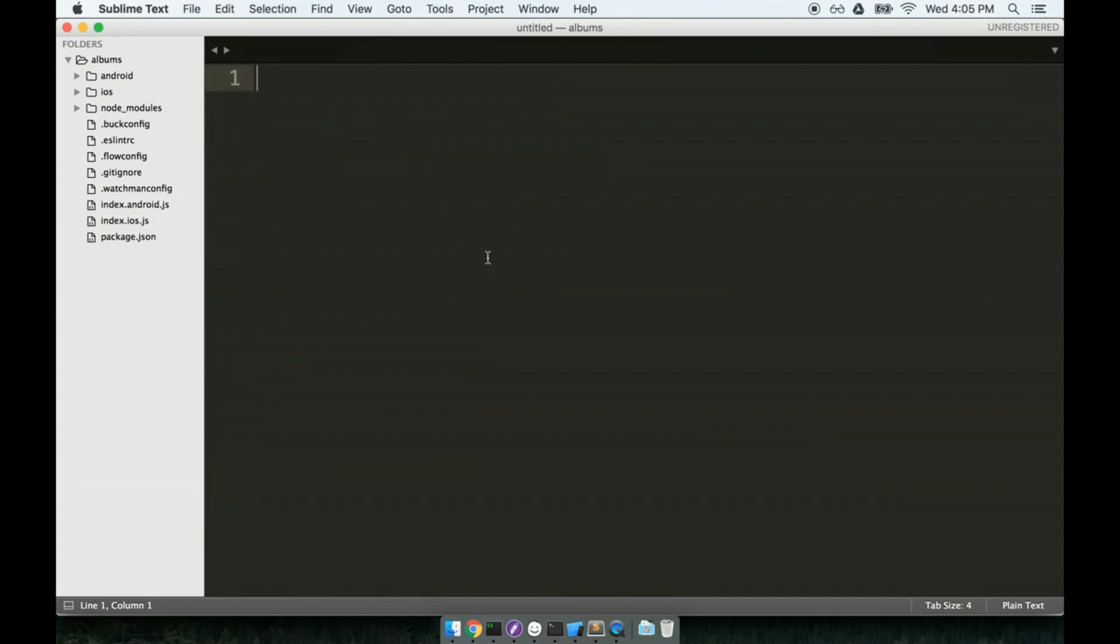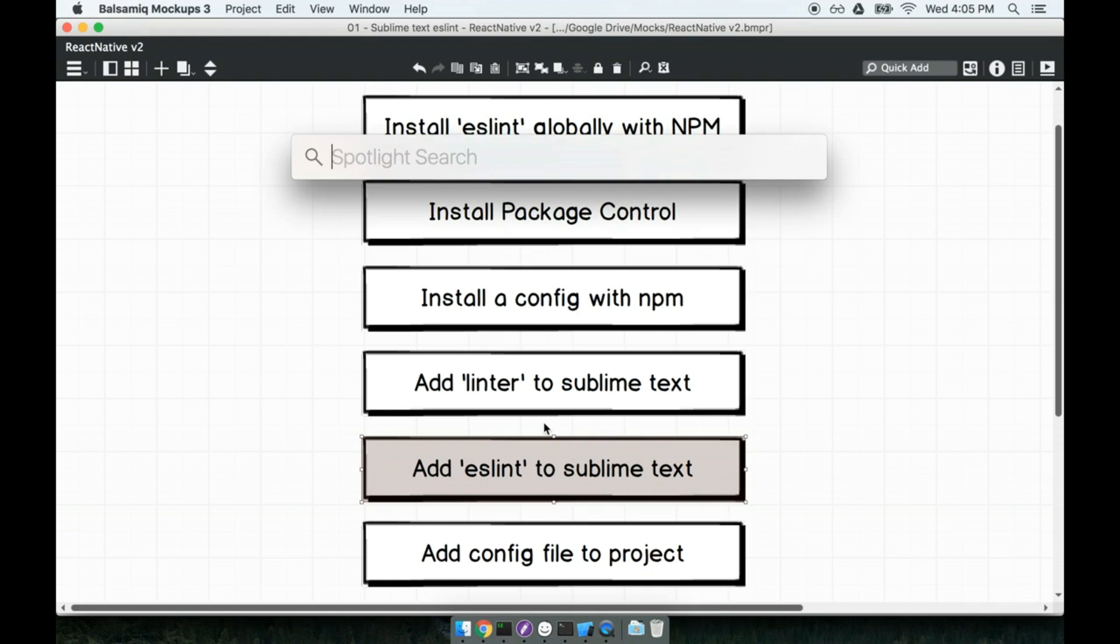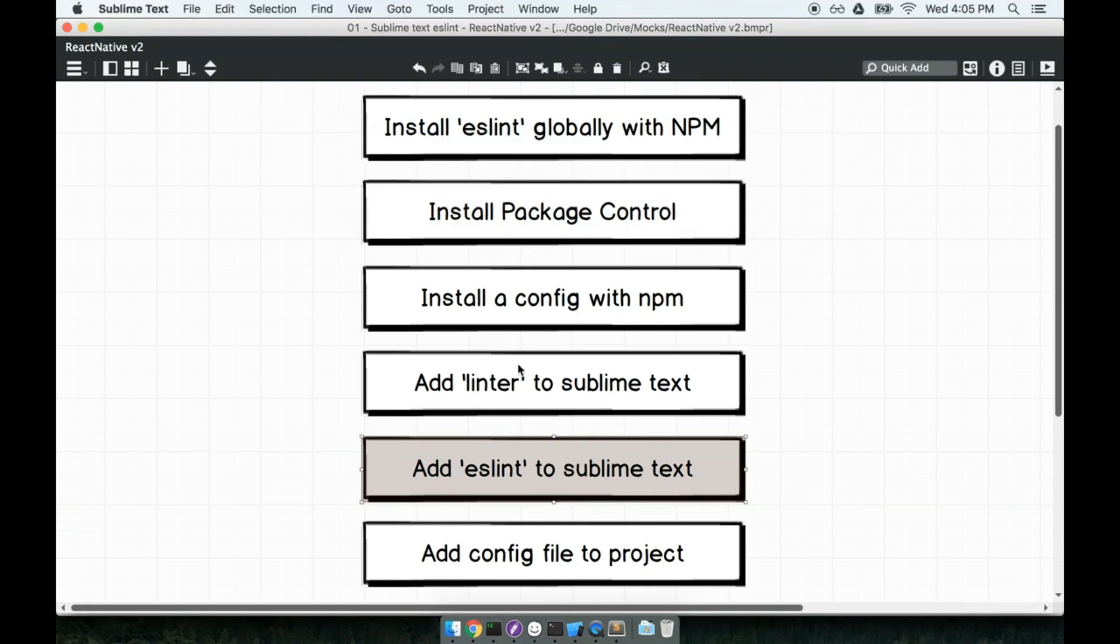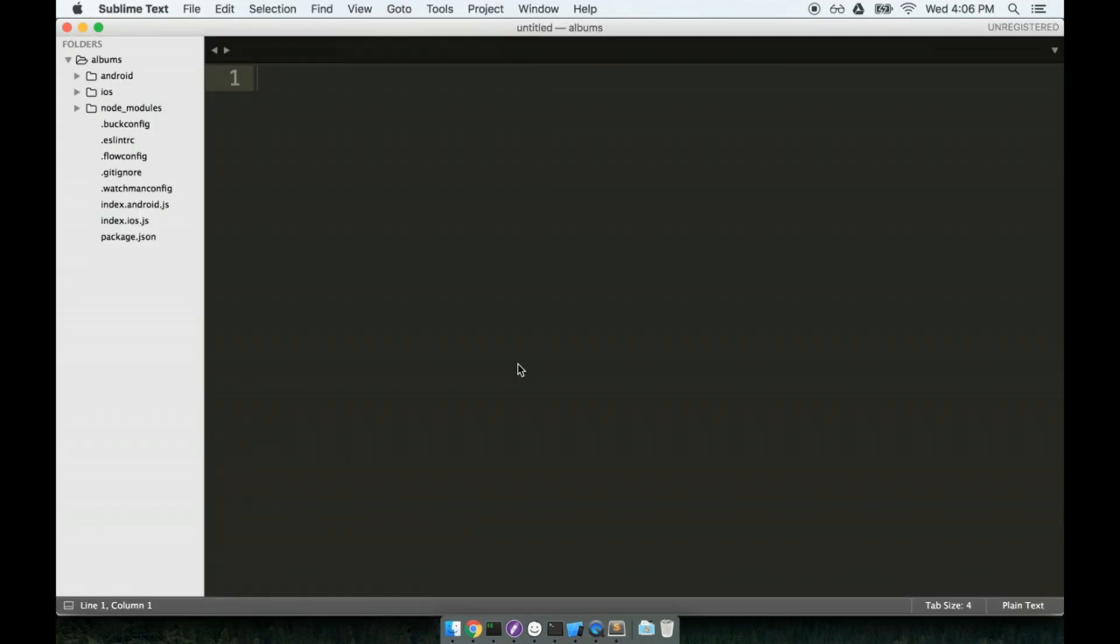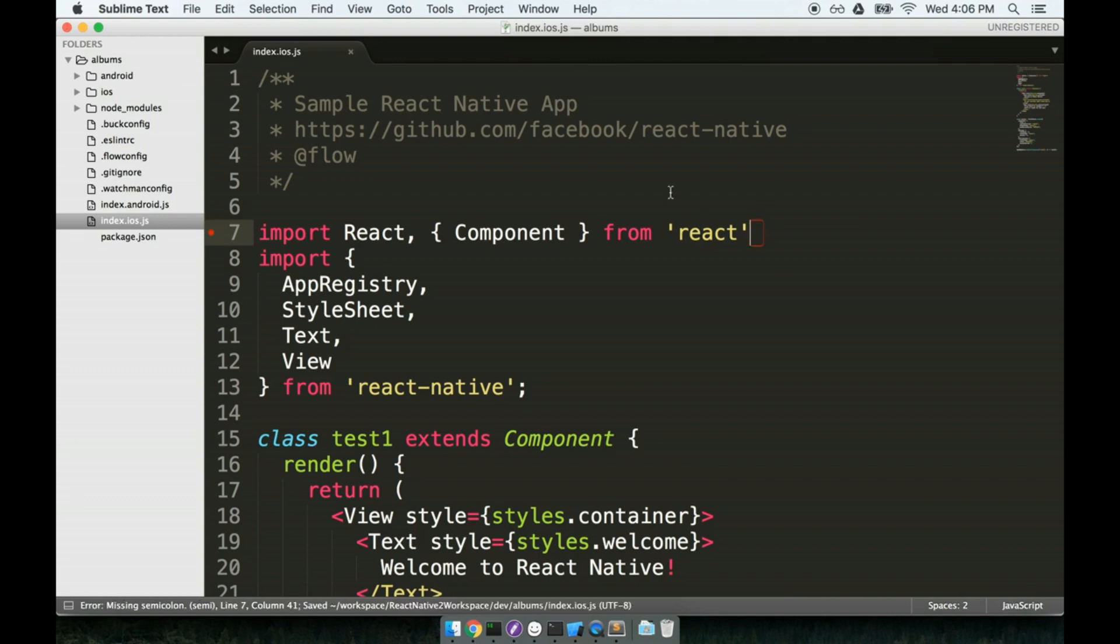So last step, I'm going to close out sublime text entirely. So I just quit entirely from it. And I'm going to start it back up. And I've got my project folder still open right here. So last thing we have to do is just test this out and make sure it works. I'm going to open up this index.ios.js file. And I'm going to delete a semicolon here at the end. And I'm going to save the file.